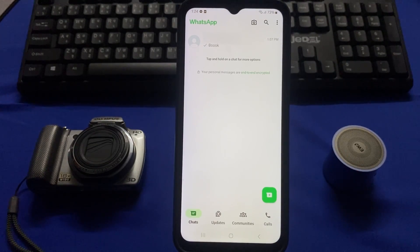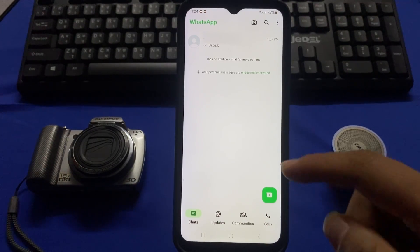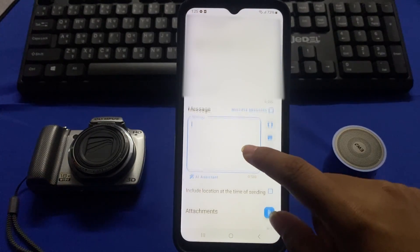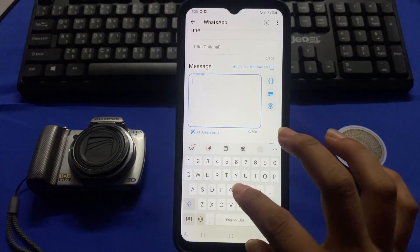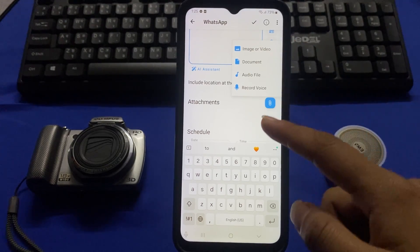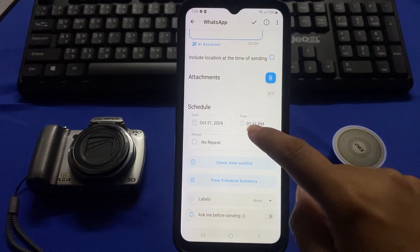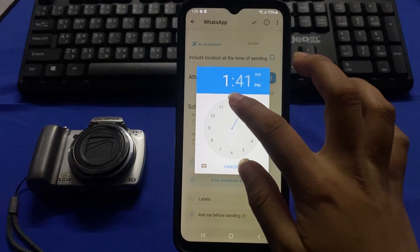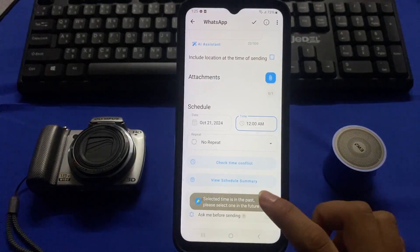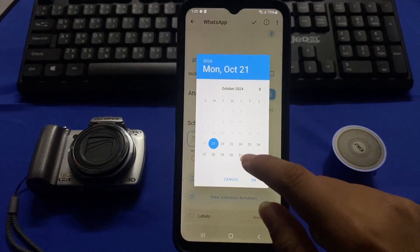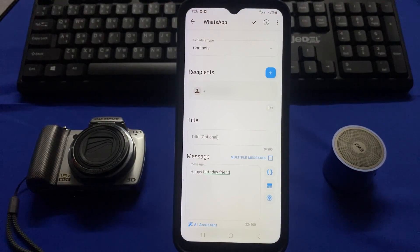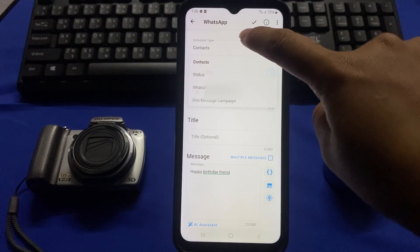Here you have to select any contact that you want to schedule a message for, then write your message. You can also attach an image, video, or document. Set the time right here, tap on OK, tap on OK again, and then tap on the tick icon right here to schedule your message.